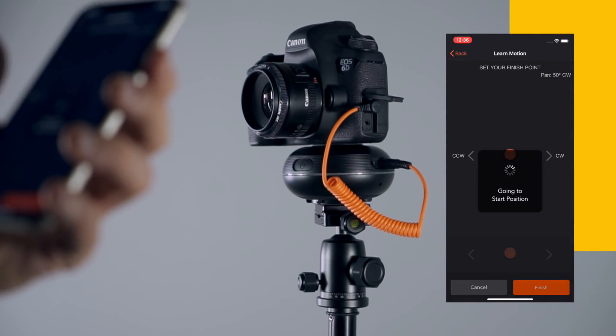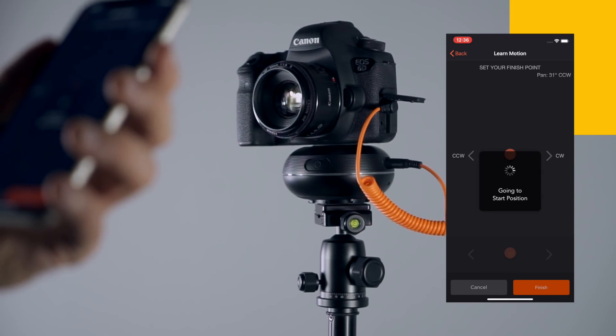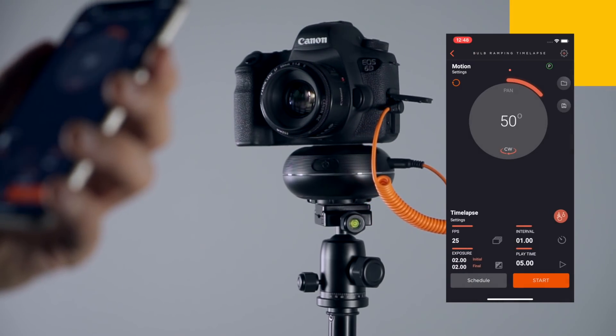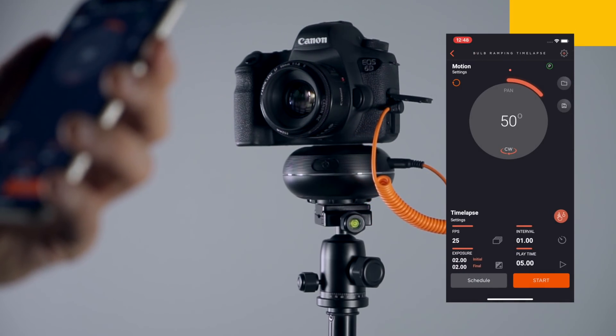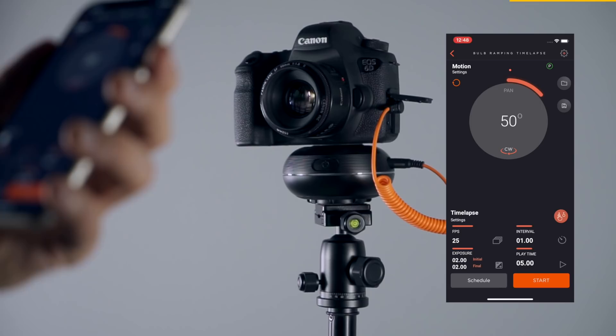By pressing the Finish button, Capsule 360 moves slightly to the starting position. You can see the desired path of your motion setup on the app screen.